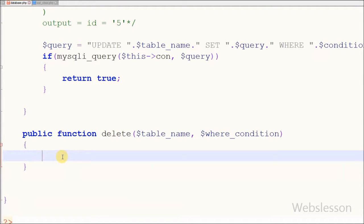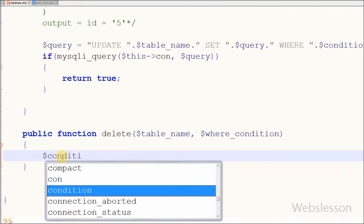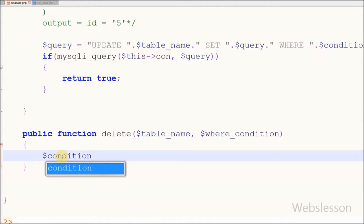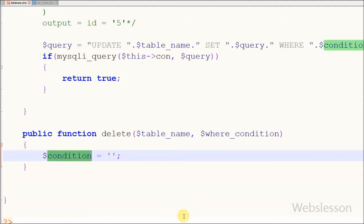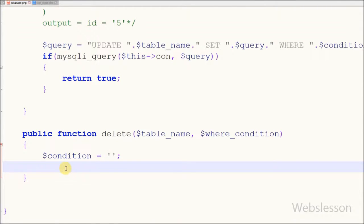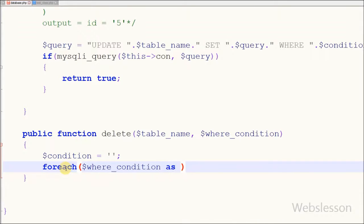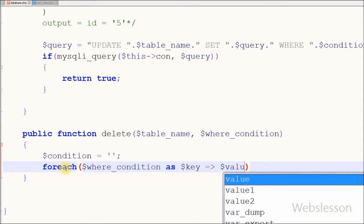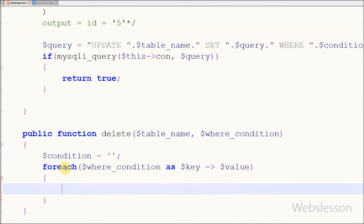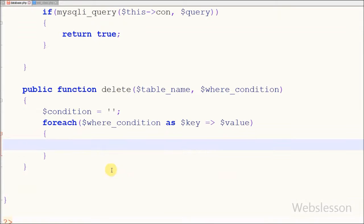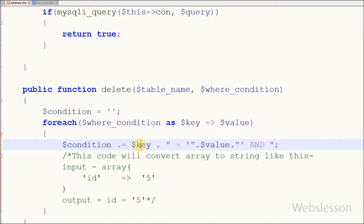In this function, first I have defined one variable called condition with a blank value. In this variable I will store a string which is generated from the where condition array. Now friends I have used a foreach loop with the where condition as a key-value array. With the help of the foreach loop we can divide the where condition into two parts: one is the key and the second is the value. With this code we can generate a string for the where condition which I will use in the delete query.